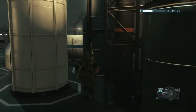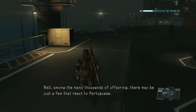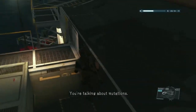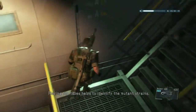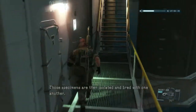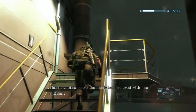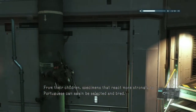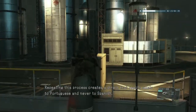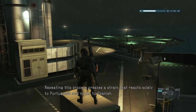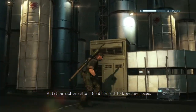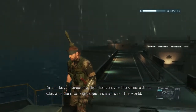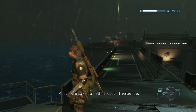But if that's so, I don't see how the different strains can be created in the first place. Well, among the many thousands of offspring, there may be just a few that react to Portuguese — you're talking about mutations. Correct. Playing the tapes helps to identify the mutant strains. Those specimens are then isolated and bred with one another. From their children, specimens that react more strongly to Portuguese can again be selected and bred. Repeating this process creates a strain that reacts solely to Portuguese and never to Spanish. Mutation and selection — no different to breeding roses. So you kept increasing the change over the generations, adapting them to languages from all over the world.